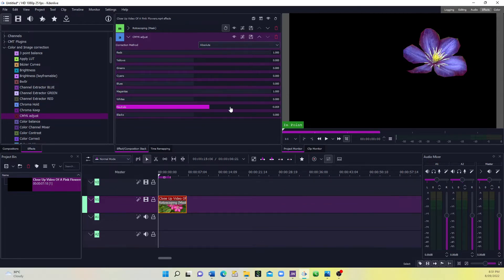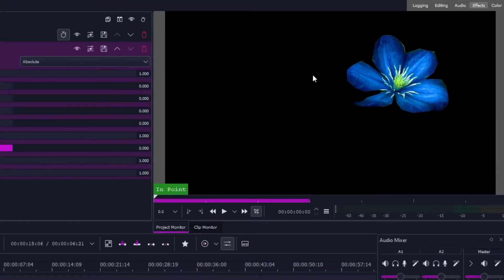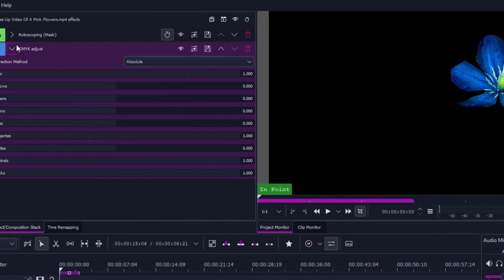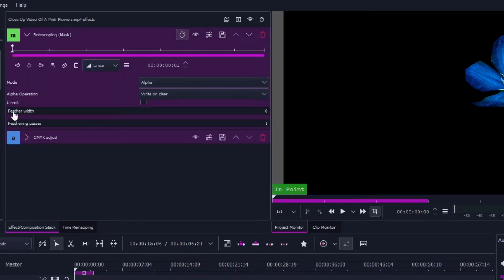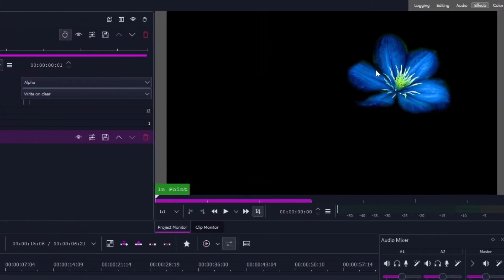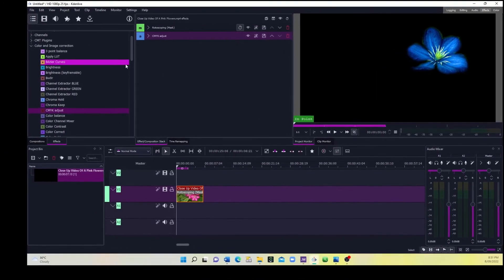Adjust the neutrals, and you can see we've changed the flower to blue. Let's bring the blacks up — without that, you can see some parts look a little red. Now we can see there's a hard edge cut around the mask. Let's go back to the Rotoscoping Mask and in the Feather Width, let's apply a value of around 10 to 12 to nicely blur the edge.